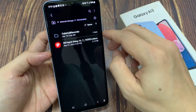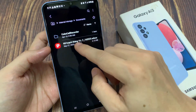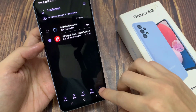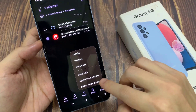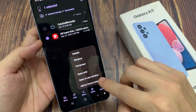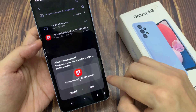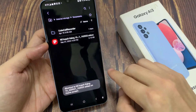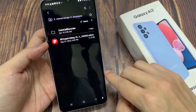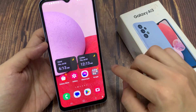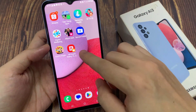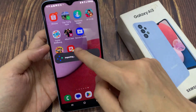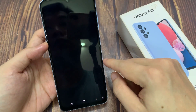So first, if I want to create a shortcut to this file, I can touch and hold on the file to select it. Once it is selected, tap on the more button, and then tap on add to home screen, and then tap on add. And now if I go back to the home screen, you can see the shortcut has been created. If I tap on that shortcut, it will immediately allow me to open up the file.